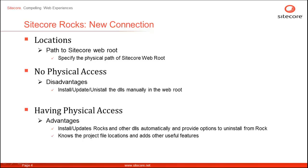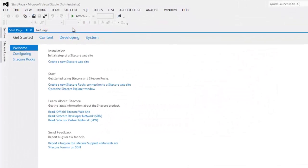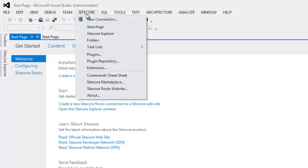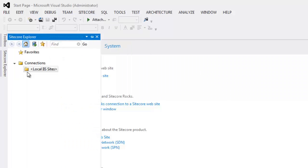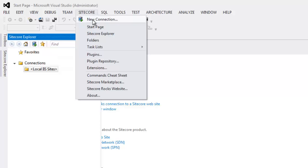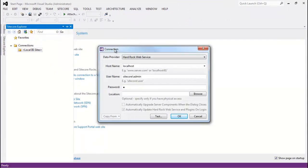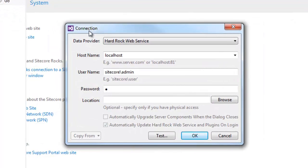Let's go and have a look at how to create a connection to a Sitecore instance. Let's begin by bringing up Sitecore Explorer — click on the Sitecore menu and choose Sitecore Explorer. This brings up Sitecore Explorer. We may create a new connection by choosing the shortcut Sitecore button or selecting new connection from the Sitecore Rocks menu.